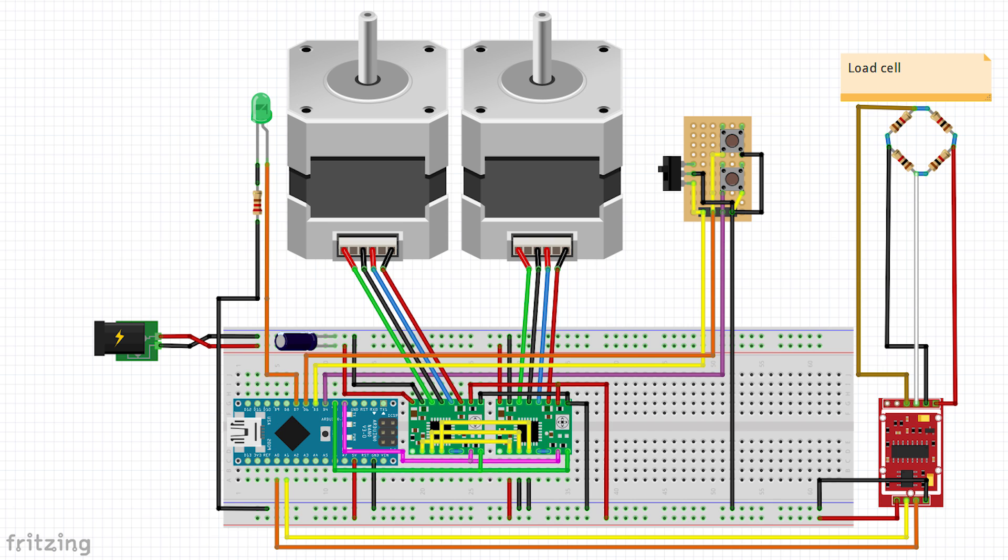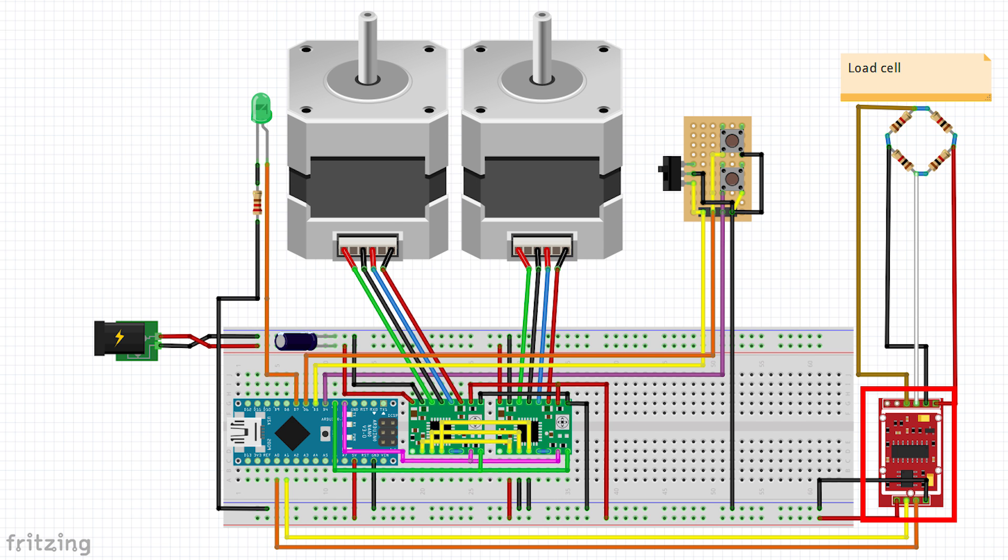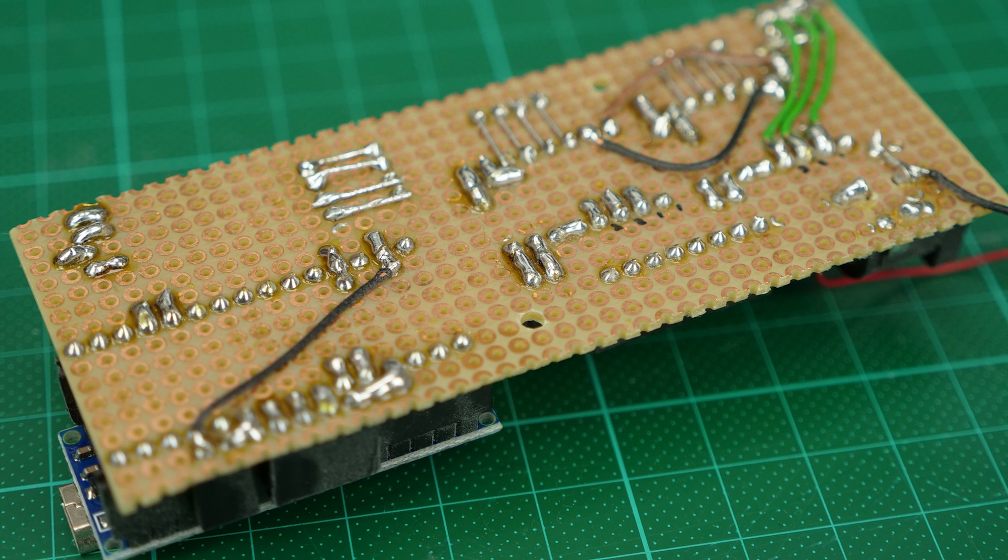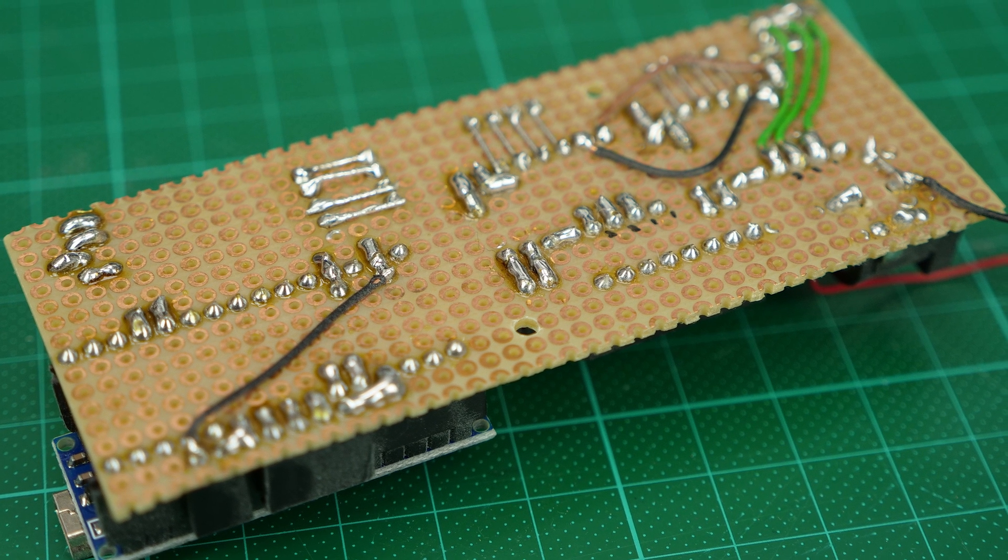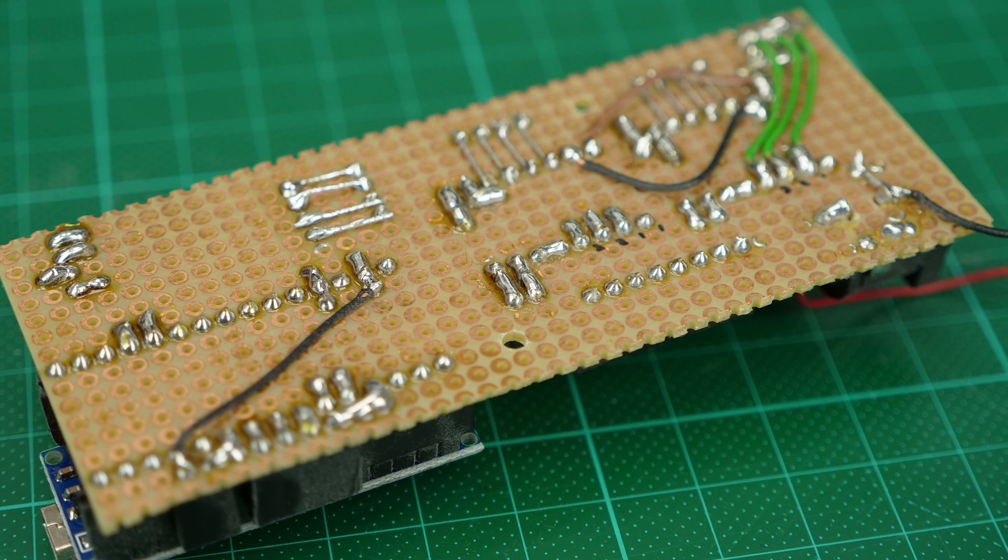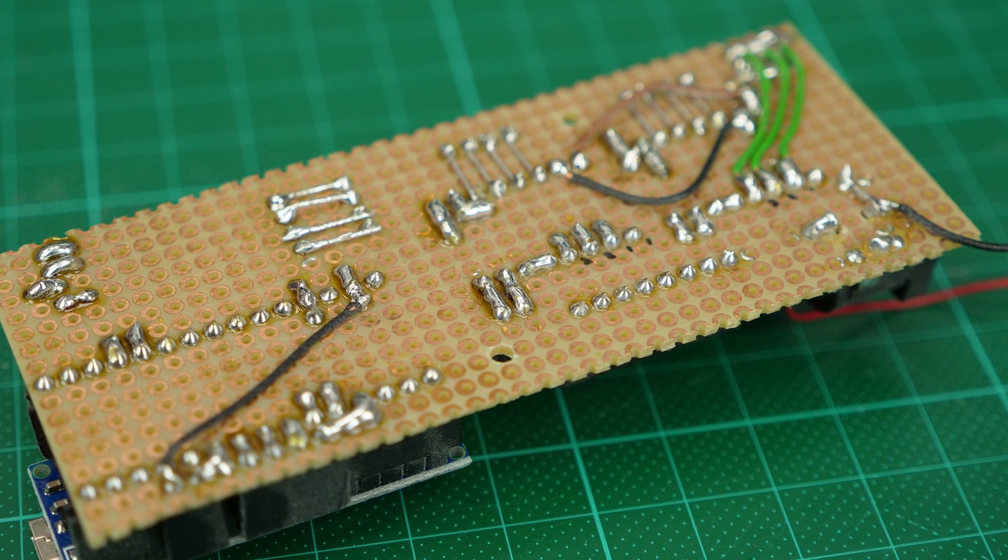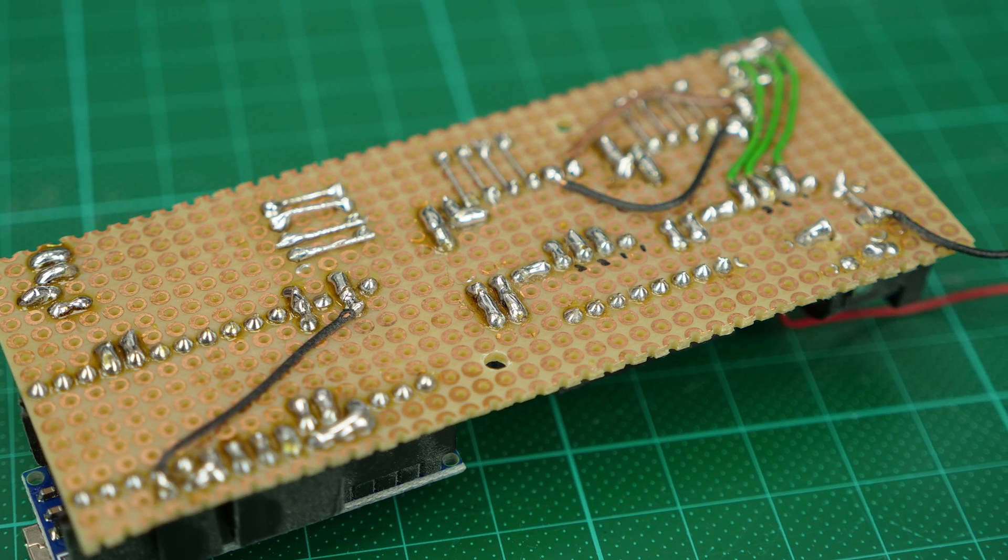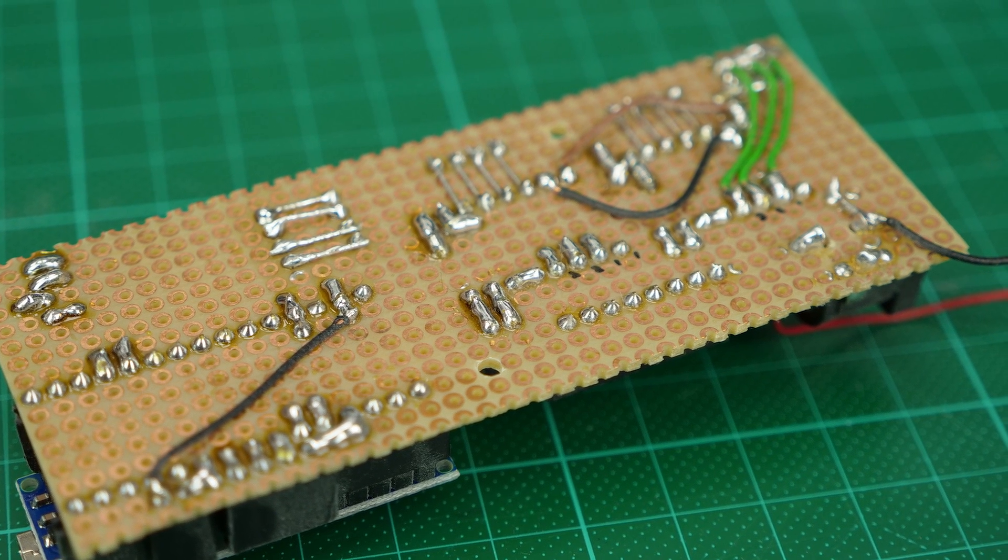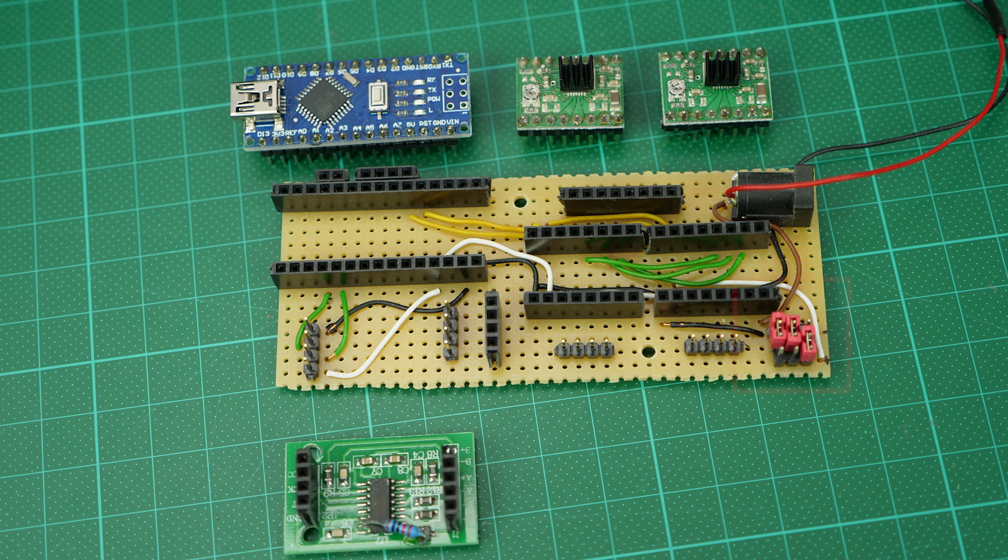The electronics are fairly simple and basically only consist out of an Arduino Nano, two Polulu A4988 stepper motor drivers and the HX711 load cell amplifier. Since I don't know how to properly design PCBs, I simply put everything together on a piece of perfboard, GreatScott style. I also put a couple of header pins on mine to adjust the microstepping.